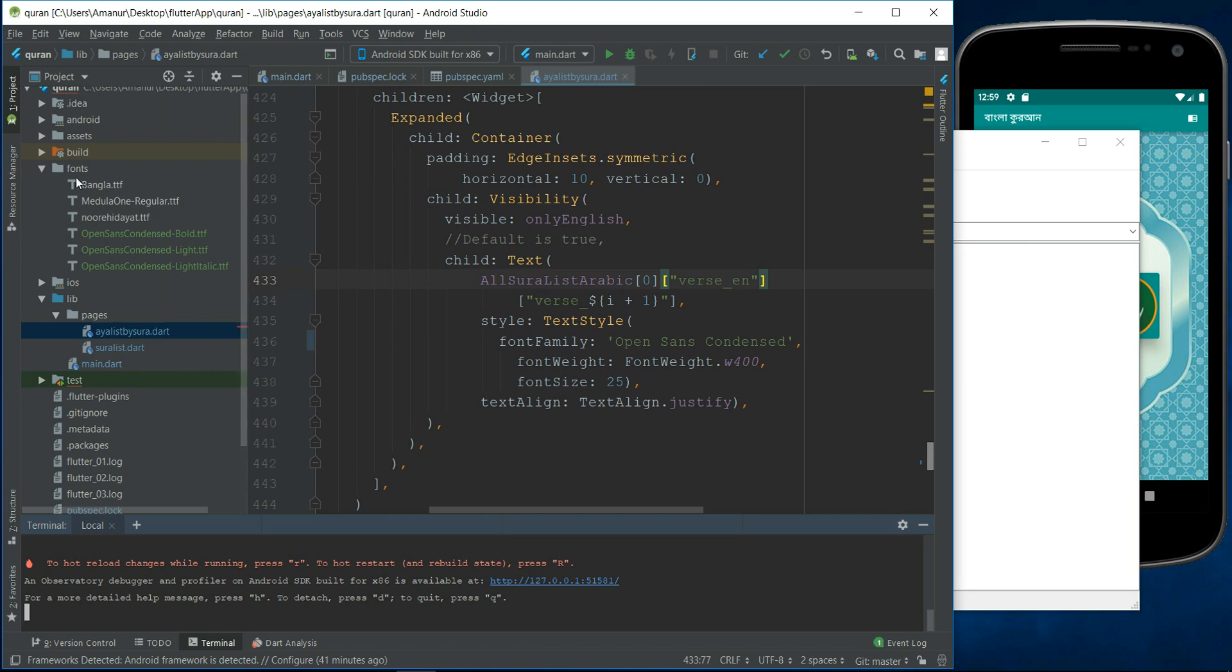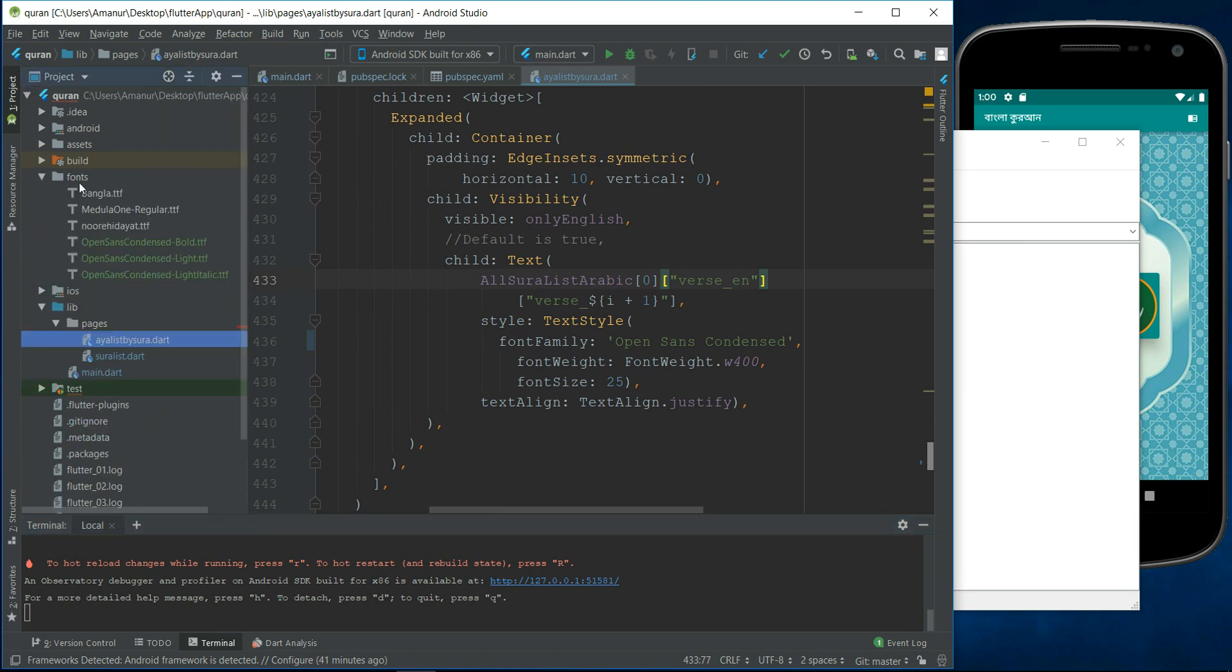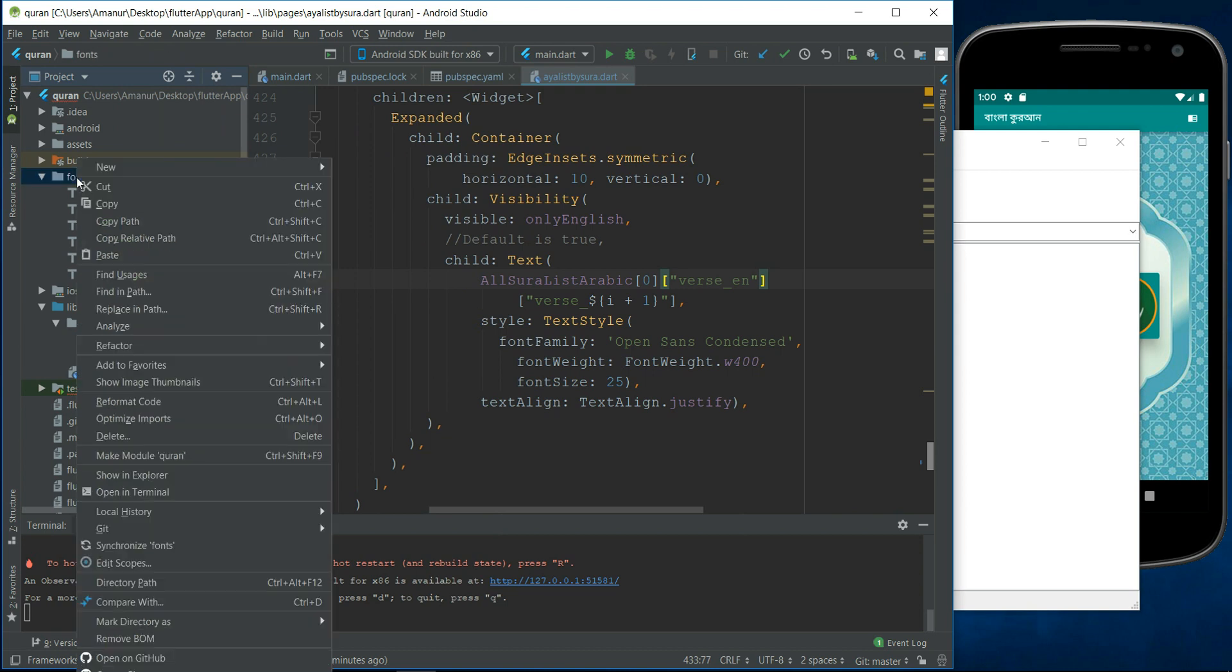And here is my fonts folder. I just want to add this font in this directory. Paste it.